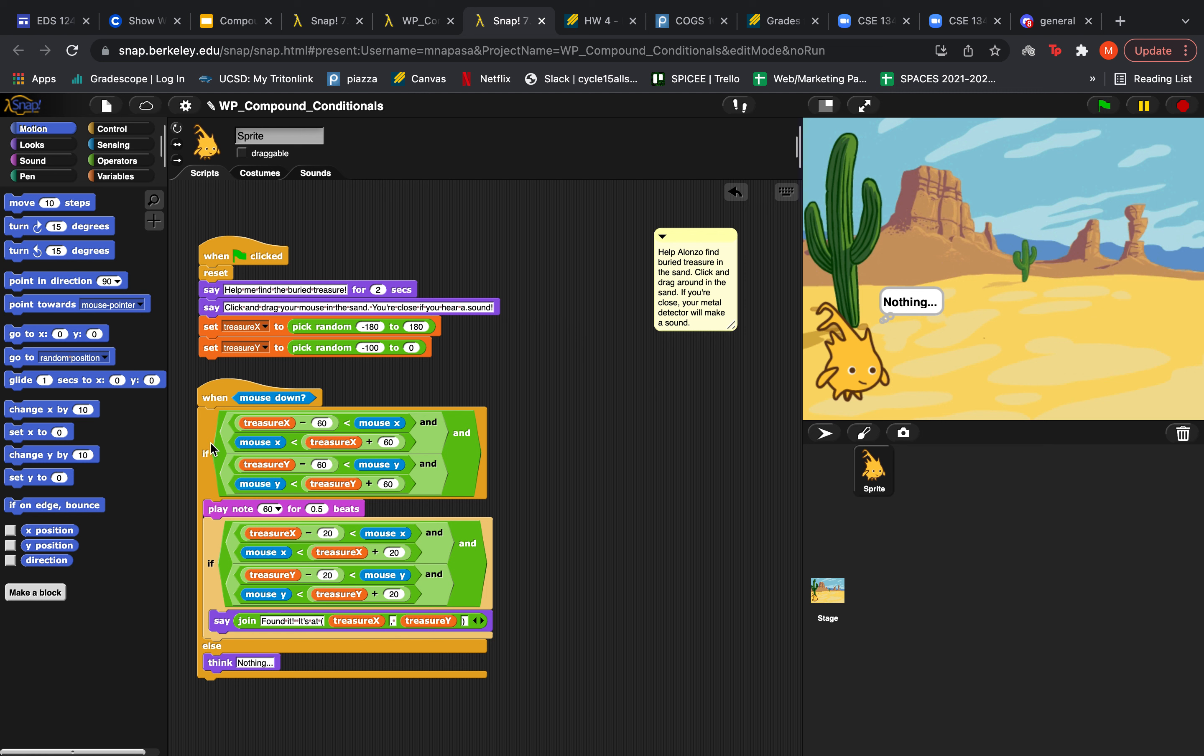In the first if conditional, the outermost condition is an AND. So that means that this AND and this AND need to be true for this whole thing to equate to true. And then let's go into the first AND.